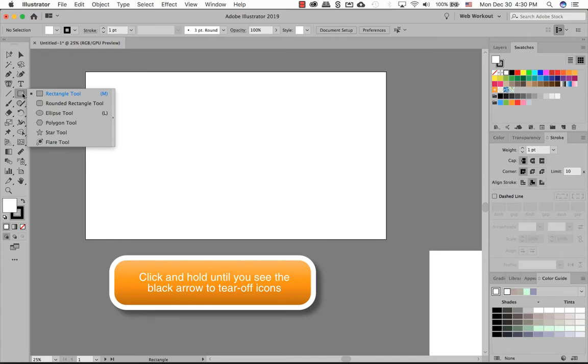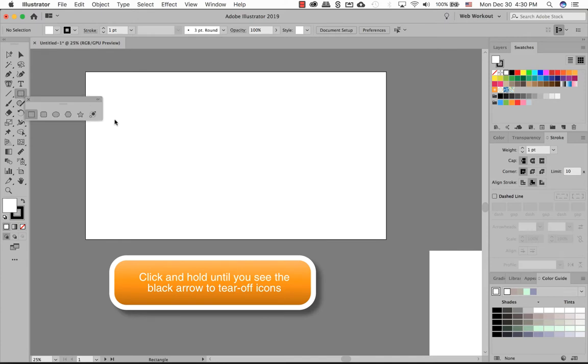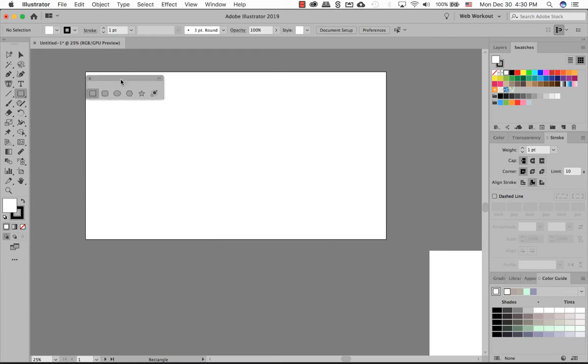Click and hold on the square or rectangle tool. There is a tearaway. Click on this once so that it comes off free, so it makes it have easy access to these tools.